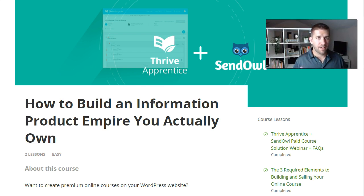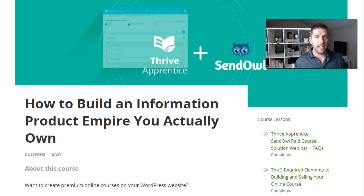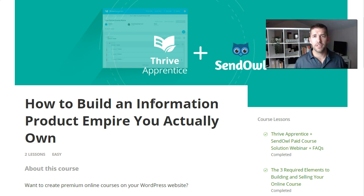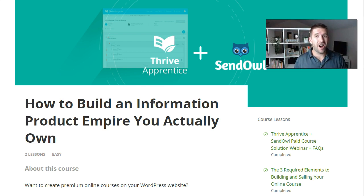you're kind of stuck hostage, especially if you have your payment processor and you're collecting payments — everything in one platform. Thrive is really big on allowing you to have full control over your business, which is why what they build are plugins for WordPress. With the talent they have, they could build a SaaS solution where you're paying monthly for a platform off of WordPress, but they help you out in that regard instead.